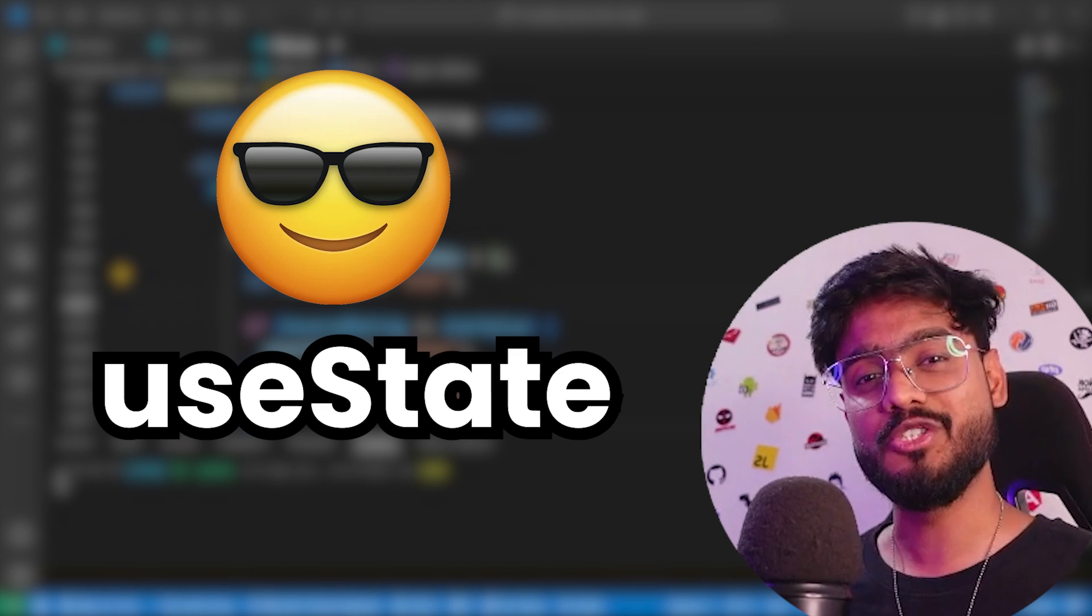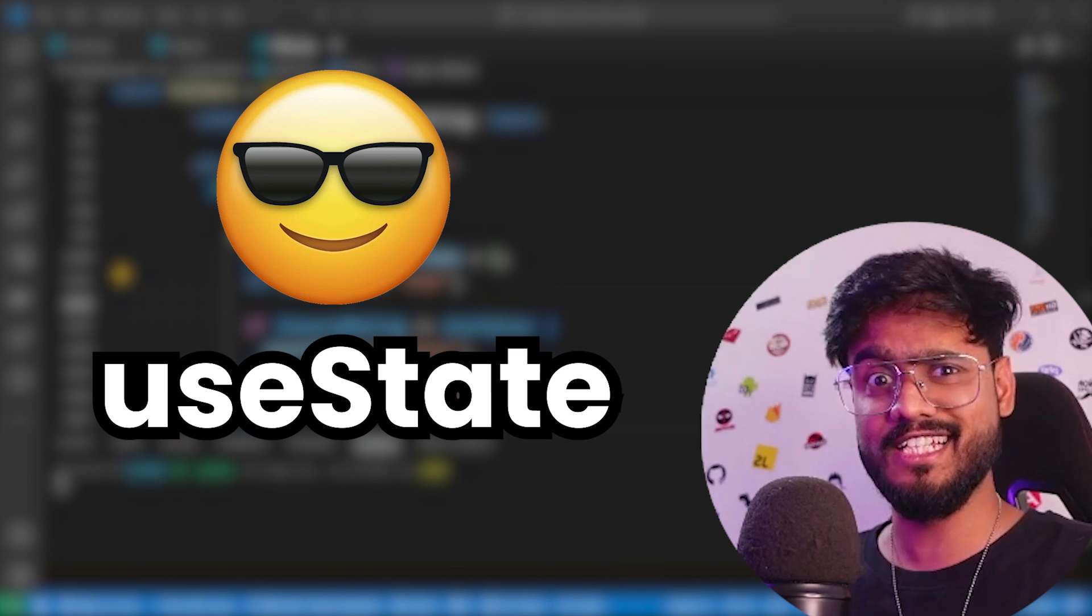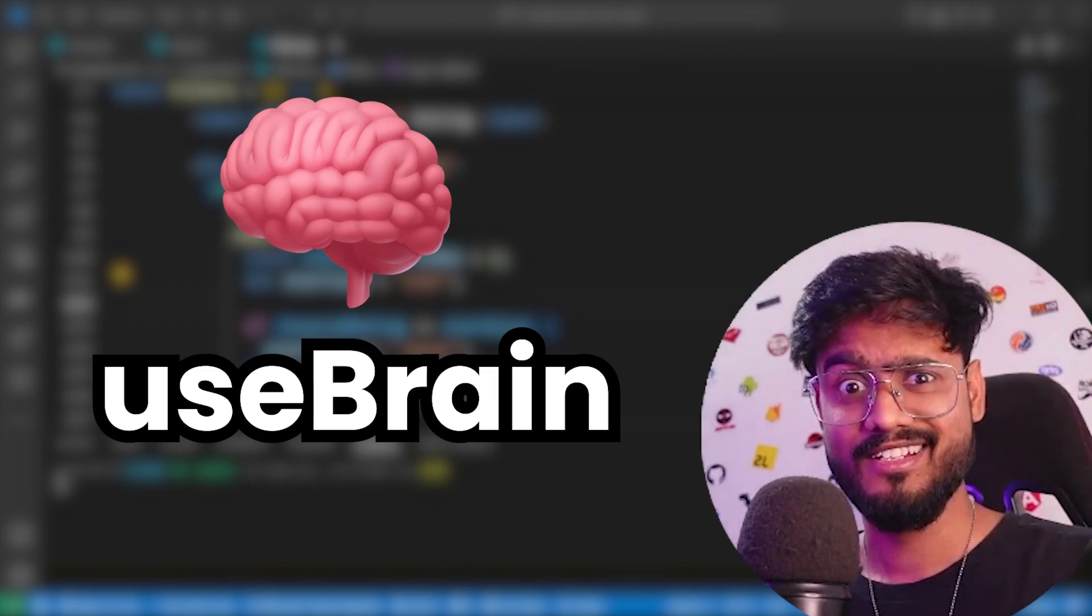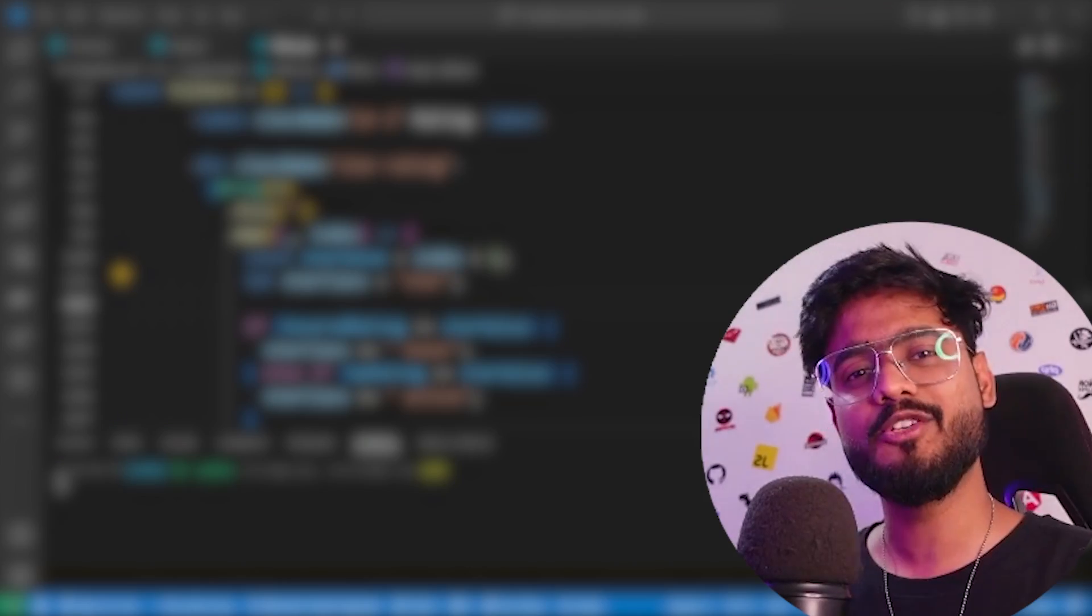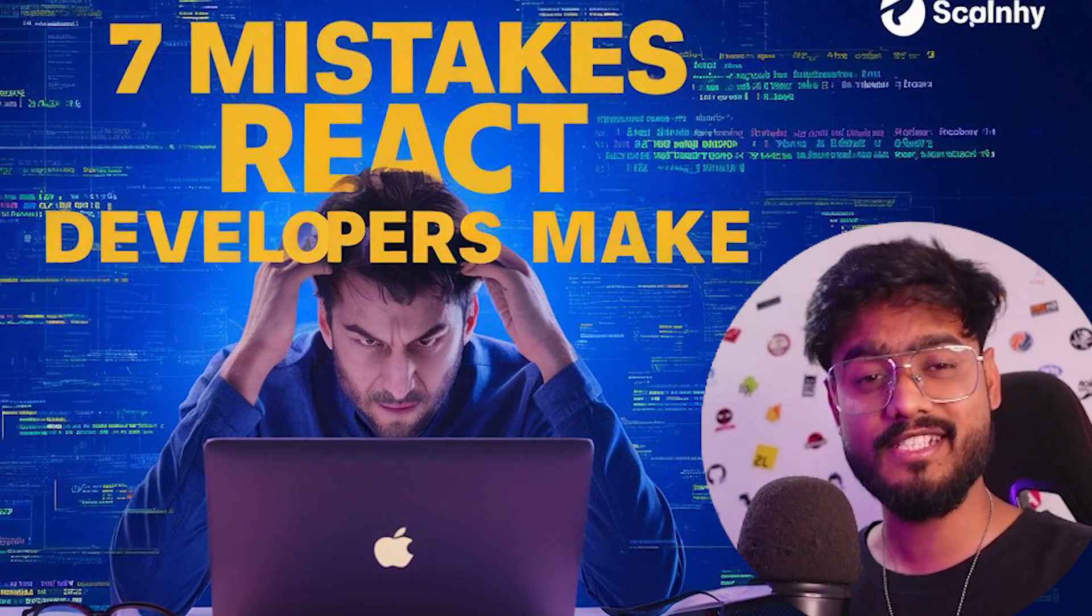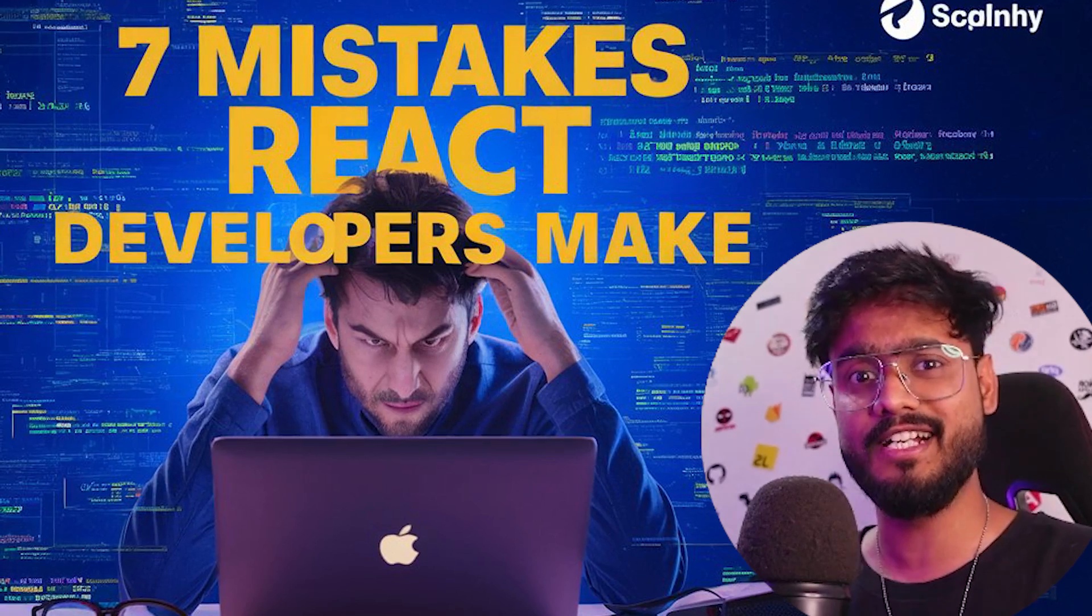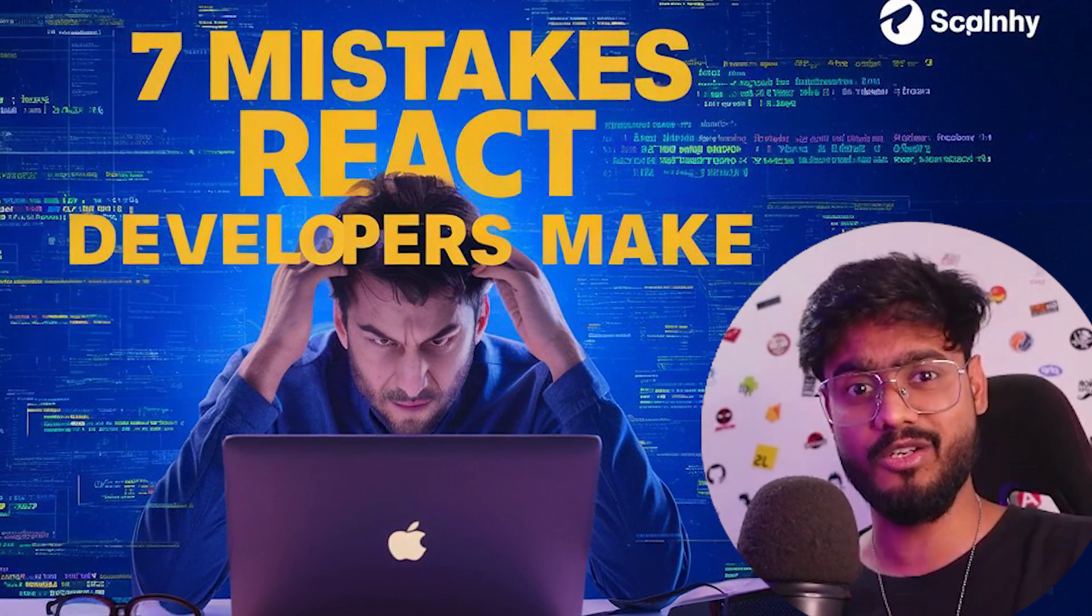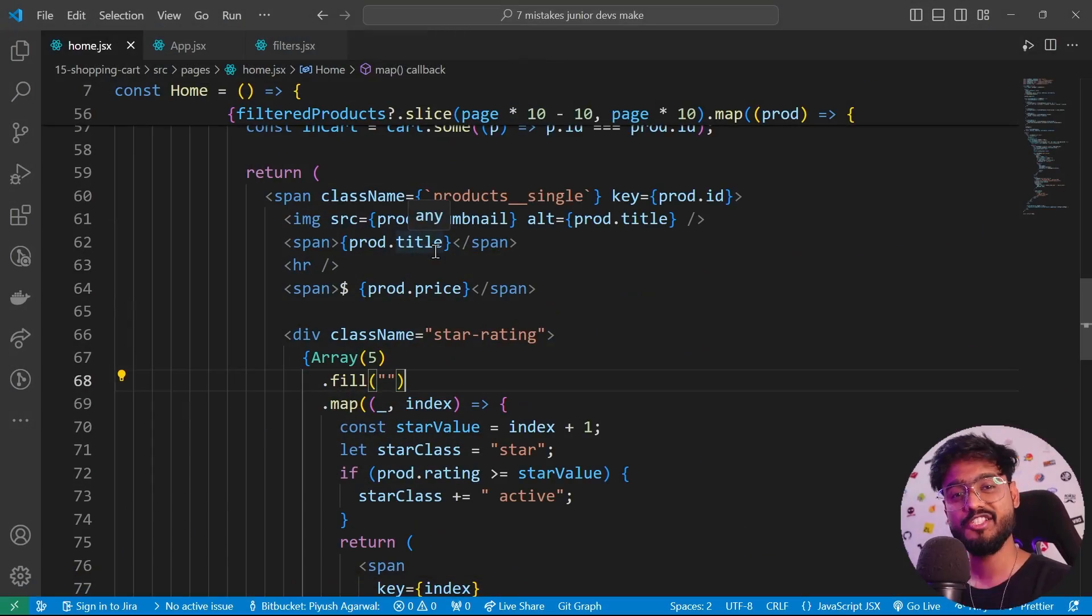useState is one of the most used hooks in React, but you know what's the least used? It's useBrain. And that is why in this video I'm here to show you seven of the most common mistakes that a lot of junior developers and even sometimes senior developers make while writing their code in React.js.